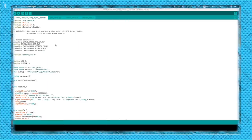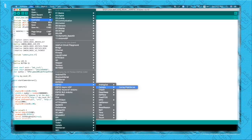I made this project by modifying a bit inside the camera web server example code which was already available in the ESP32 examples. I have modified it to make it compatible with the Blynk platform, so in this video I will let you know what changes I made in the code.